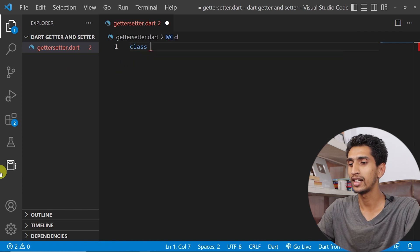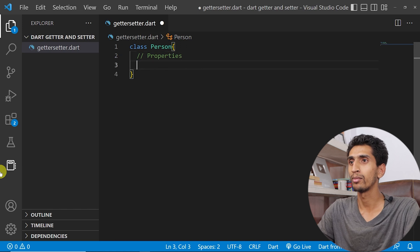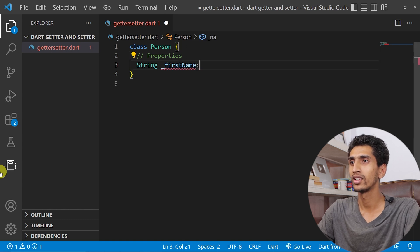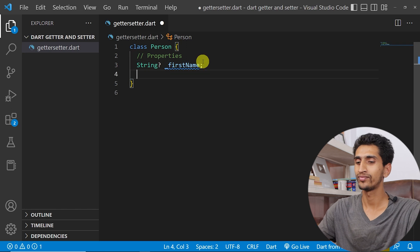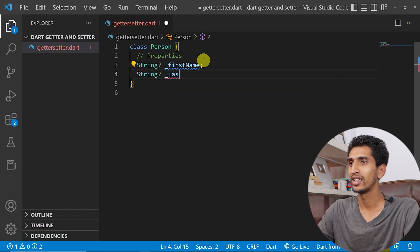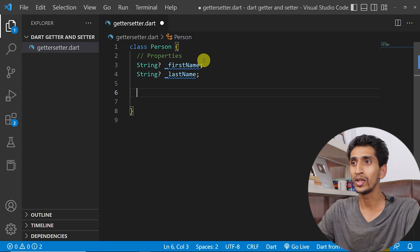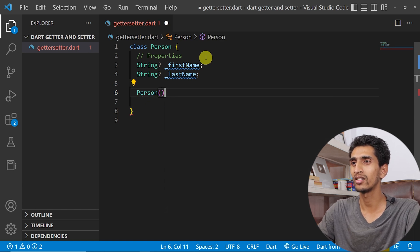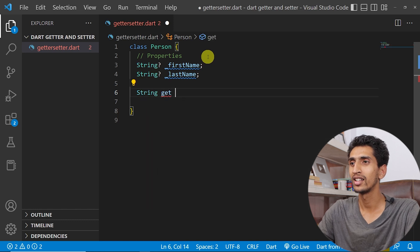Now let's do this program in Visual Studio Code. First I'll create a class called Person. The properties are a nullable string underscore firstName and string underscore lastName, making them private. Now let me create a getter which is responsible for getting the full name of a person — just getter and setter, no constructor here.